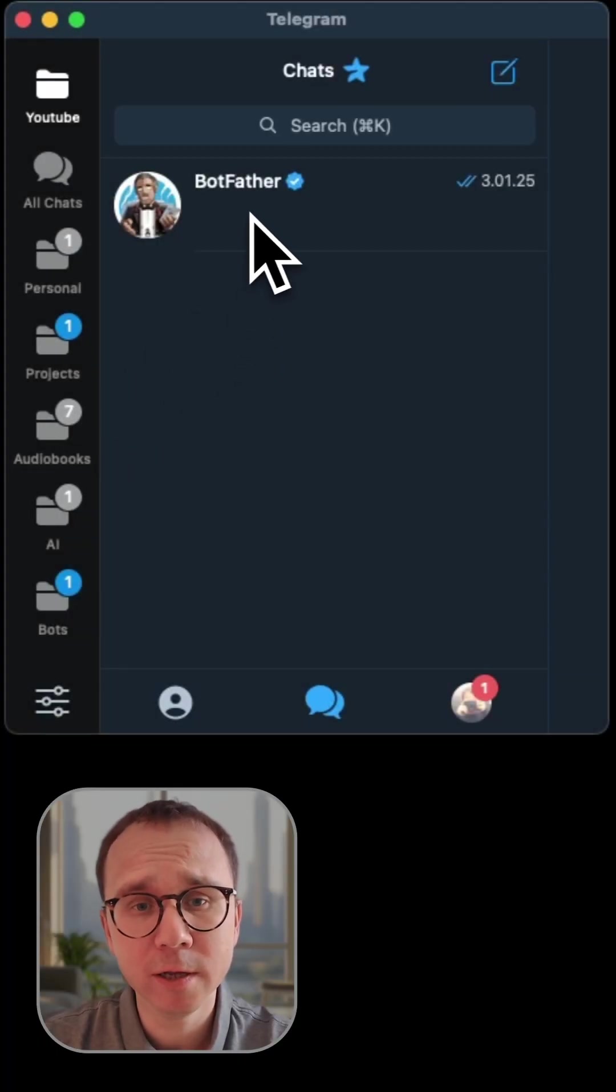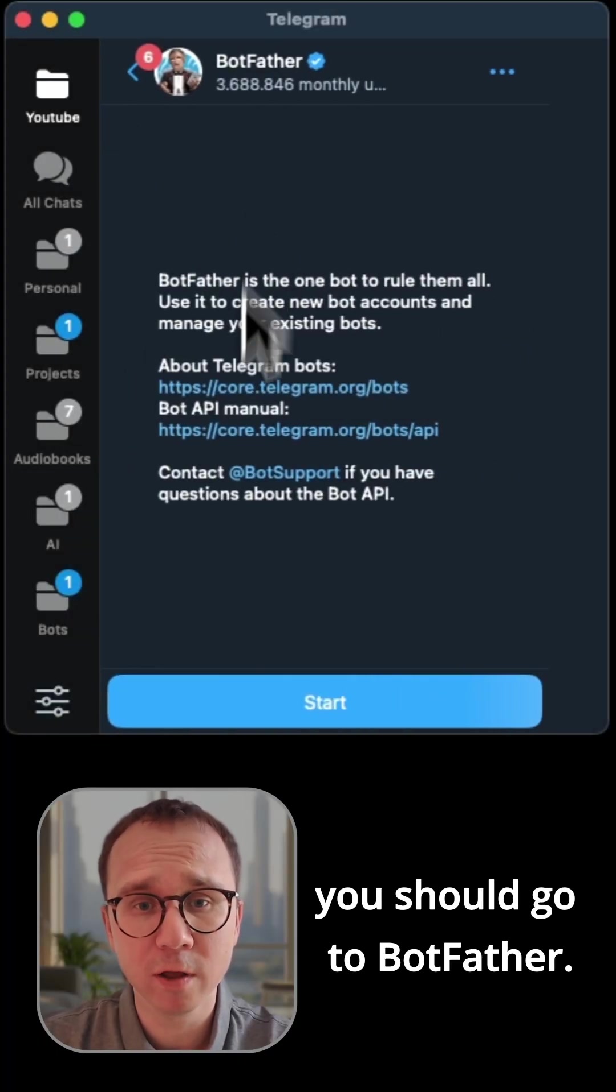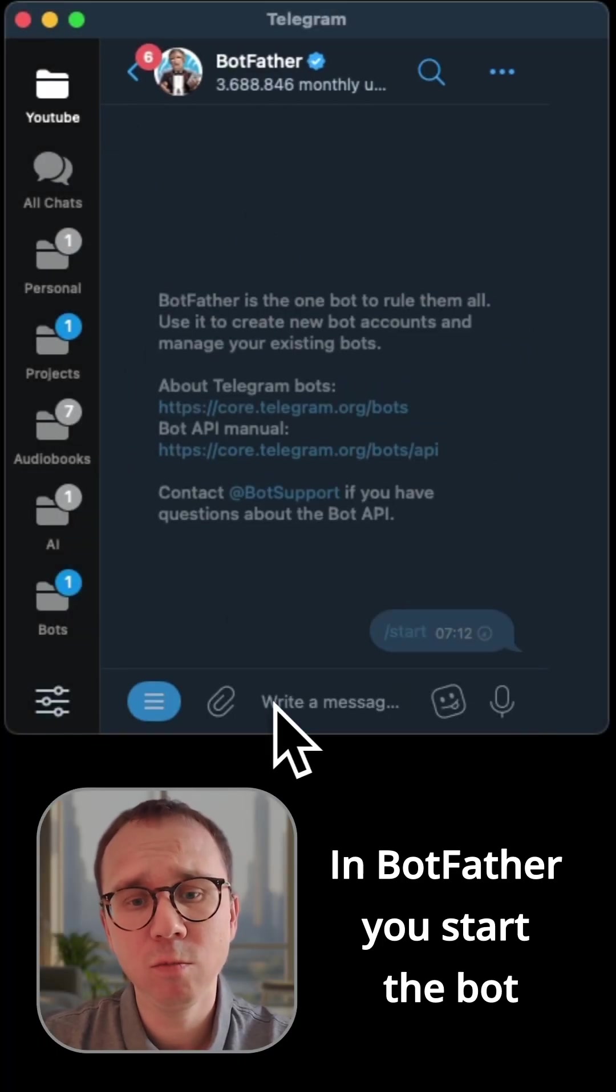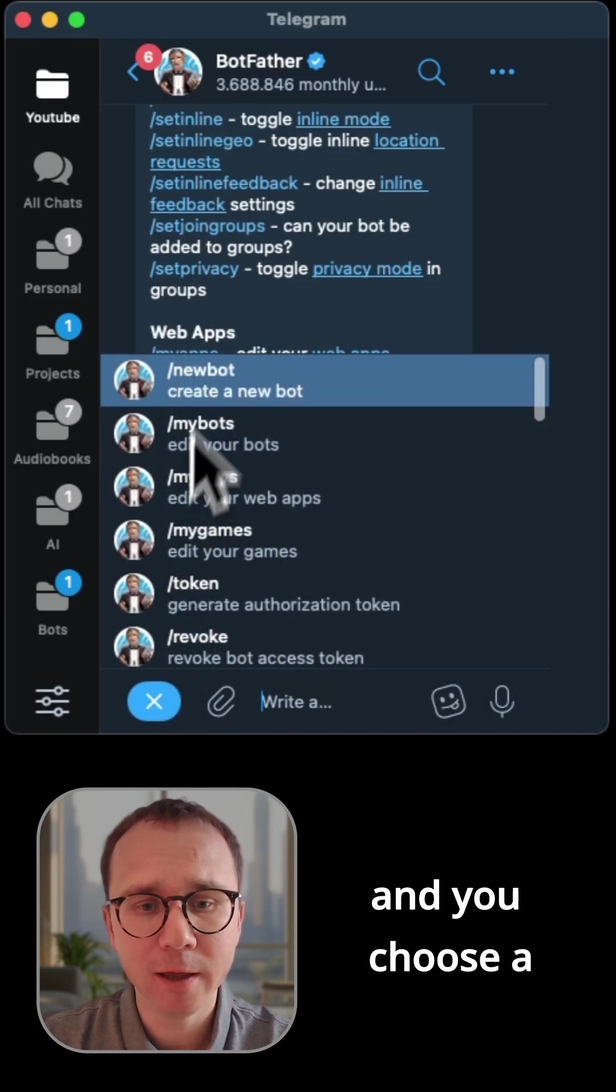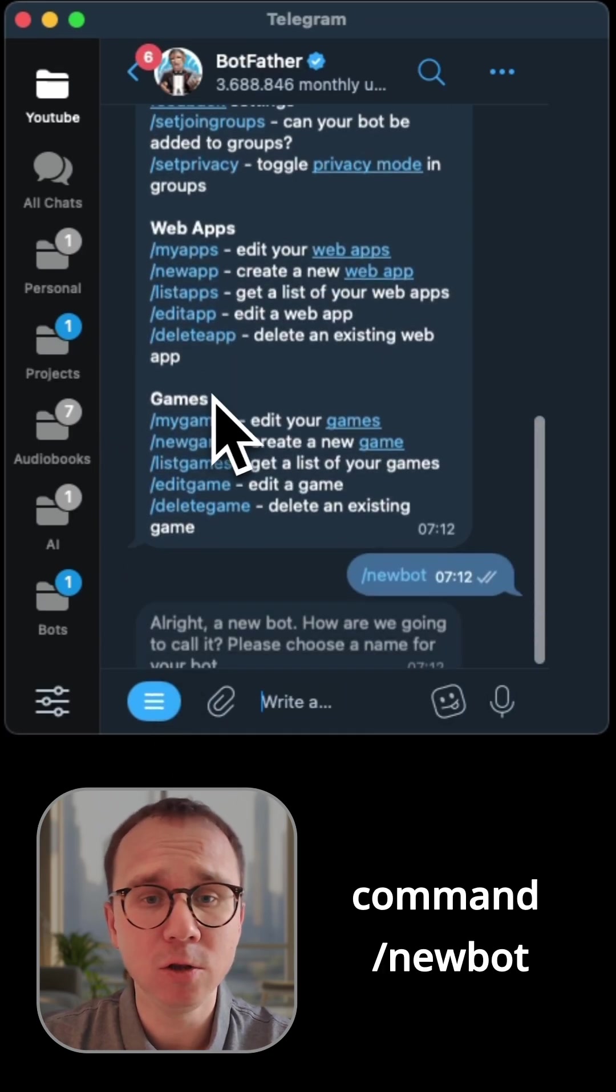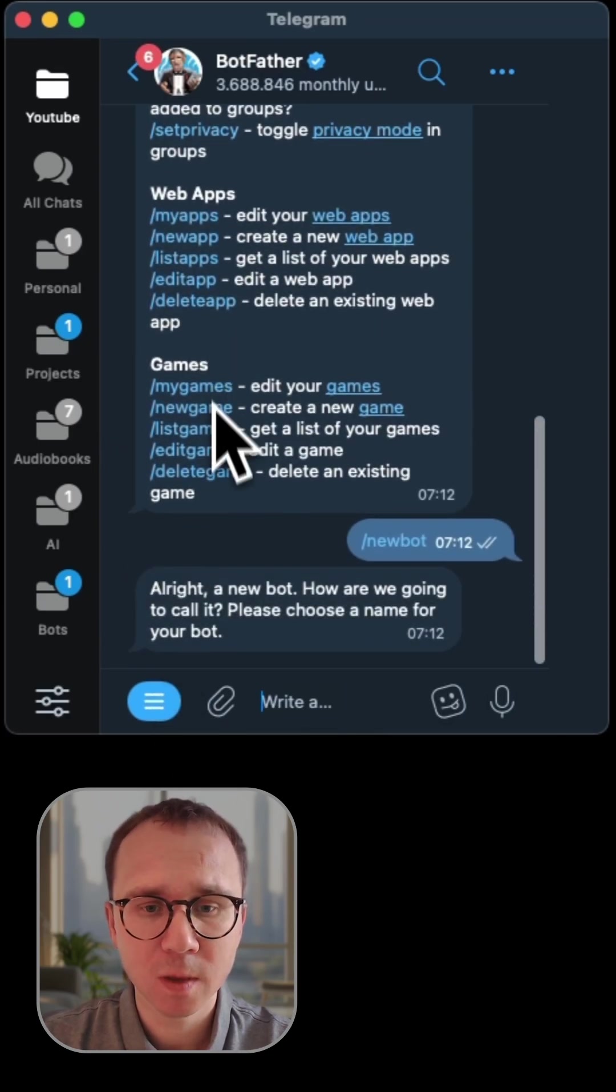To connect Telegram to N8N, you should go to BotFather. In BotFather, you start the bot and you choose a command new bot.